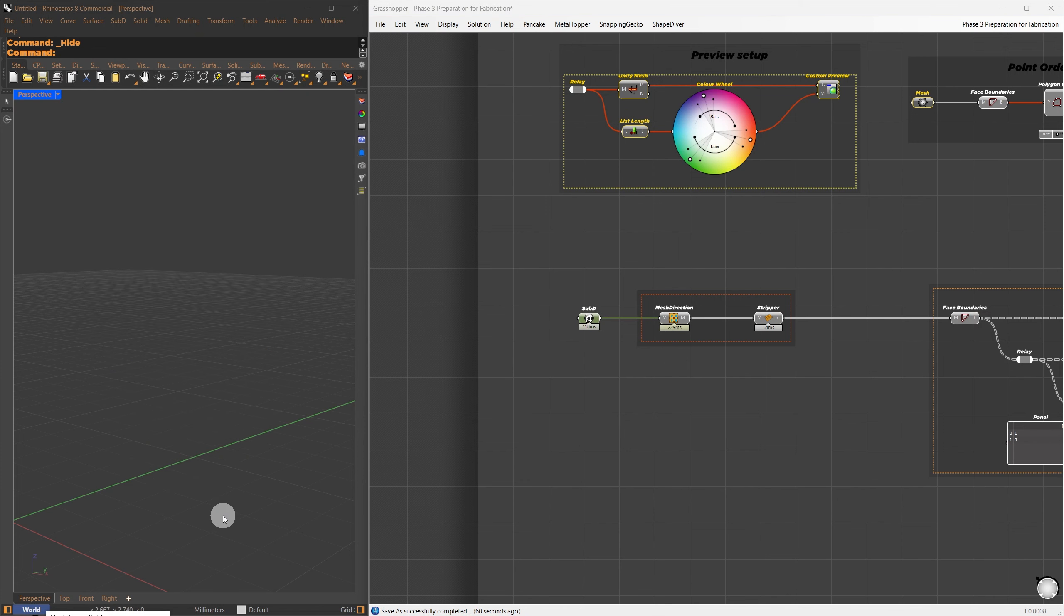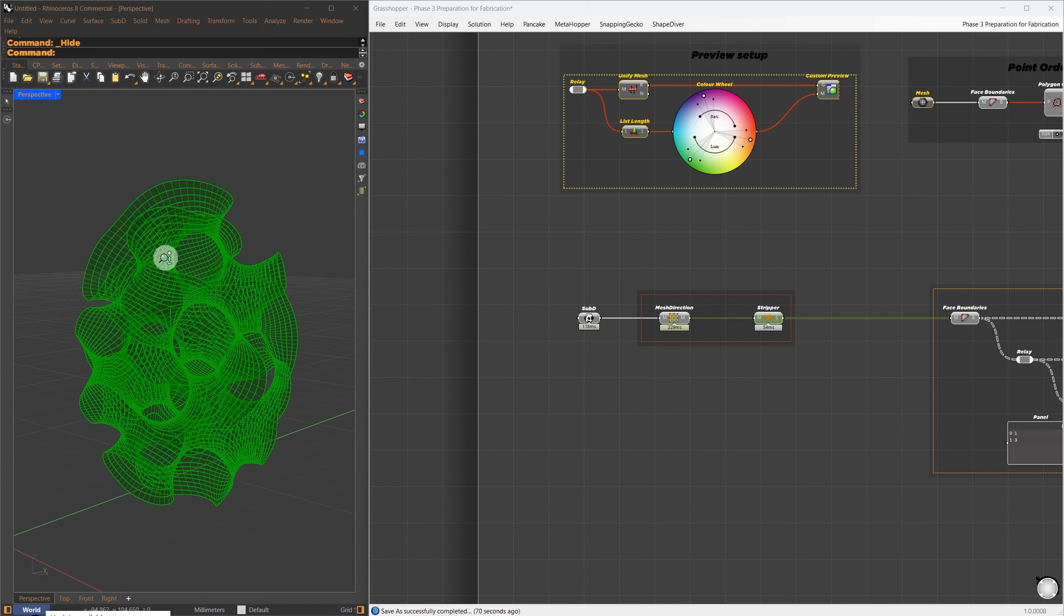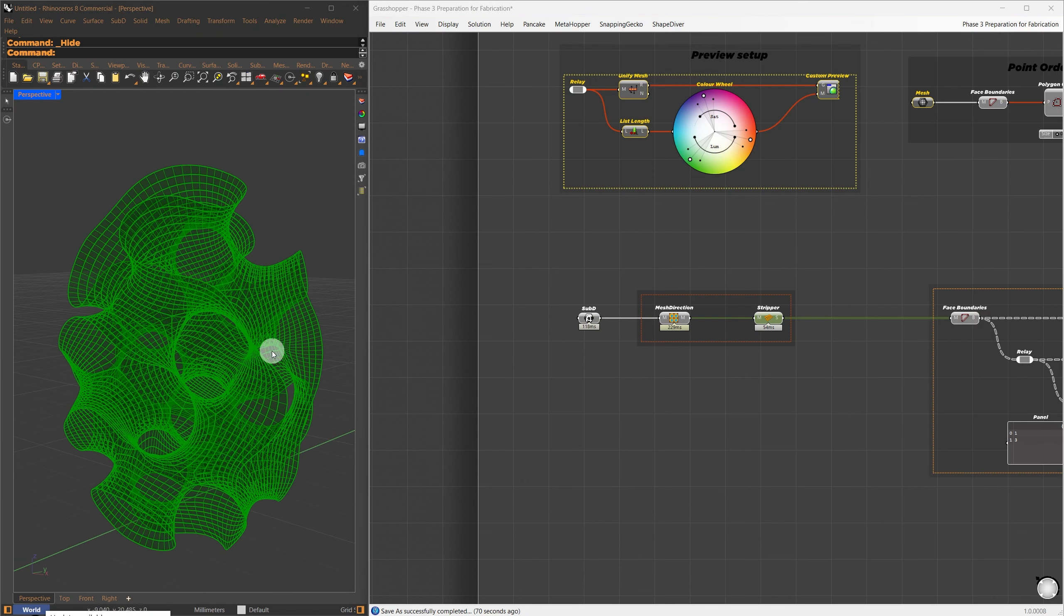This wraps up this stage. The mesh is now cleaned up, with faces and poles evenly distributed, and all even valences. The next step is to prepare it for fabrication.